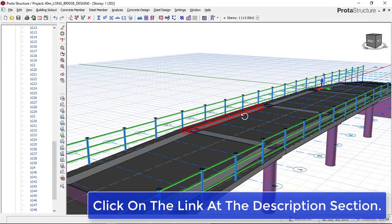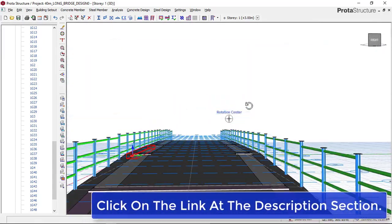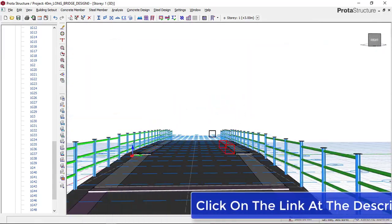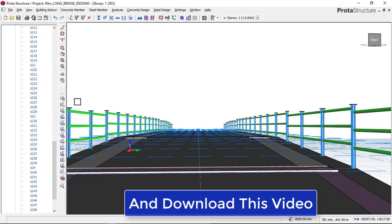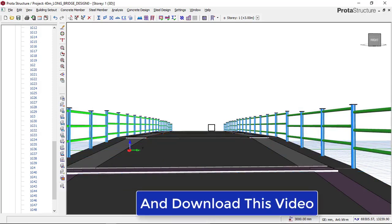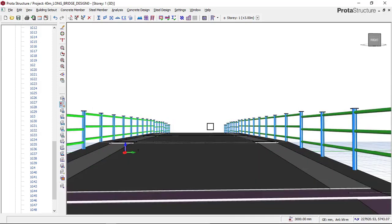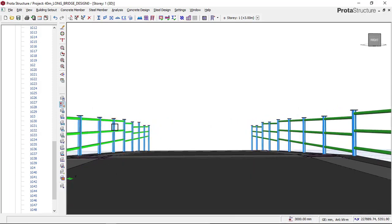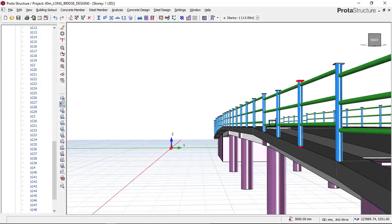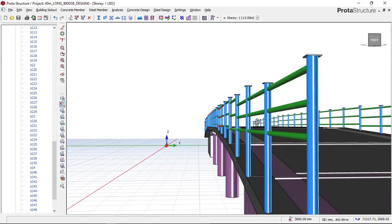We have successfully inserted our steel guardrails on this flyover bridge design. I'll turn off the grid lines to see this more clearly. We now have our steel guardrails on both sides of this flyover bridge - this is perfect.